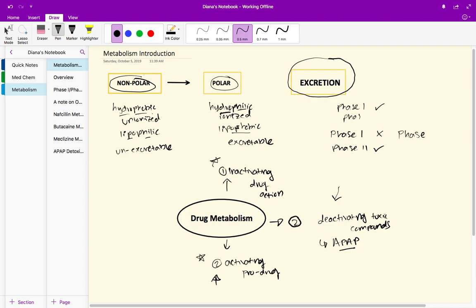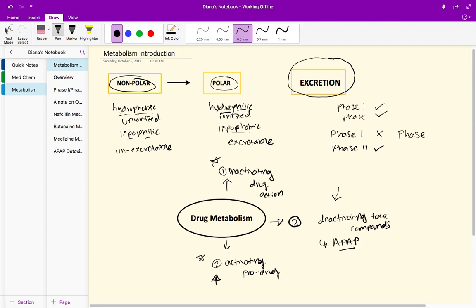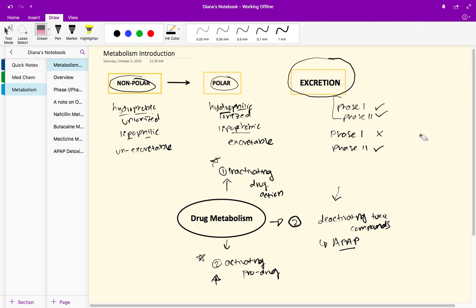Some drugs don't have to go that route, so don't think of this as always the case. You can have phase one followed by phase two, or you can have a drug that skips phase one and goes straight to phase two, or maybe there's a drug that doesn't need phase one or phase two. This isn't set in stone.